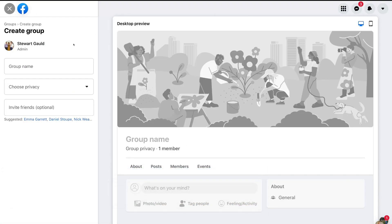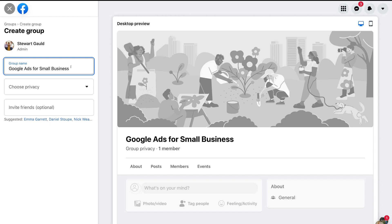For the purpose of today's tutorial, I'm going to create a business group with the goal of educating small business owners on how to use Google Ads. However, you can create a group for essentially anything. Simply come down and name your group. If you want people to be able to search and find your group on Facebook, make sure that you have keywords related to your group type in the name. Having relevant keywords in your group name will help people discover your group on Facebook.